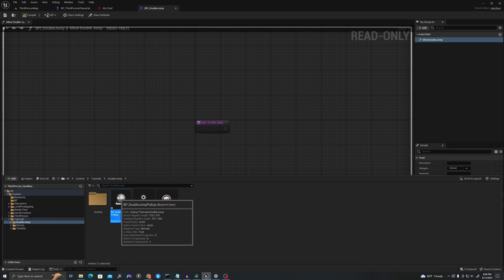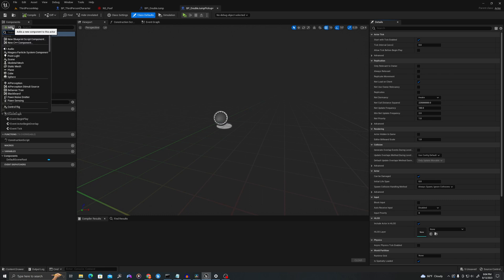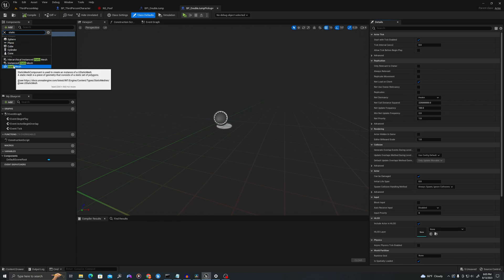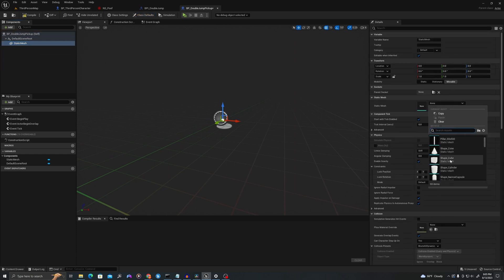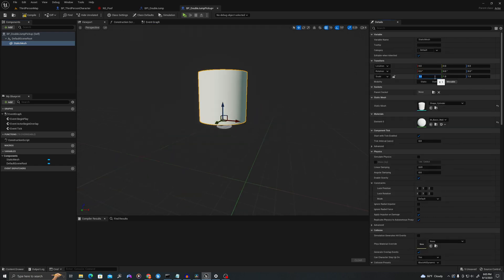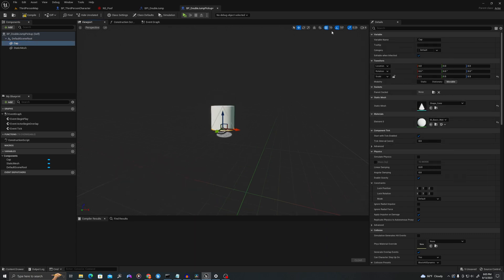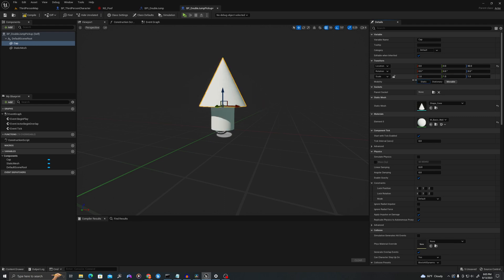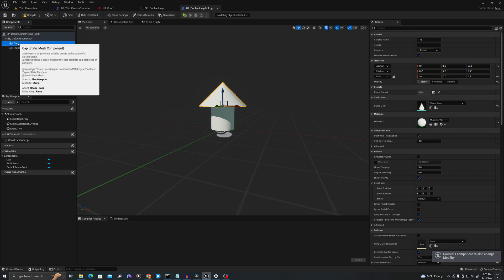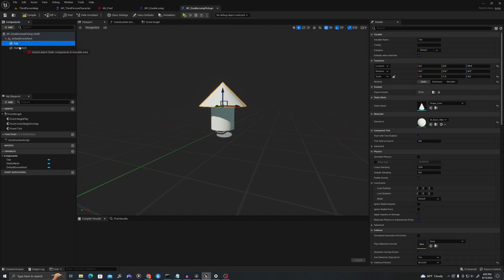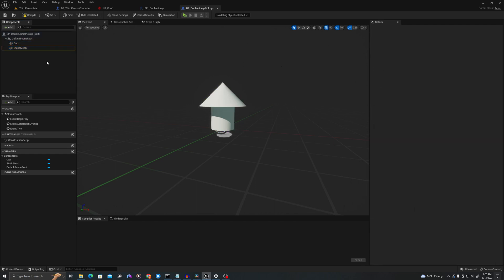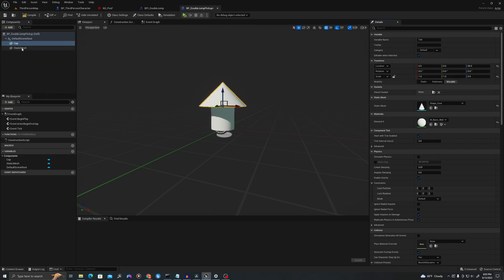We'll go back to our Blueprint double jump pickup and open it up. We'll add a series of components. Let's start with a static mesh. We'll make this a cylinder at 0.5, 0.5, 0.5 — almost like a little Mario mushroom. We'll call this the cap. I'm going to make this a cone, move it up to the top, and scale it. Let's make sure these are both movable.